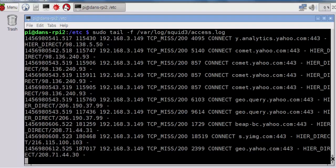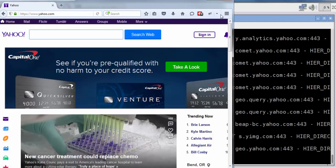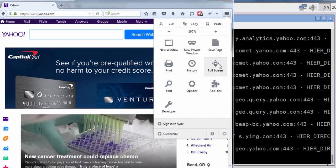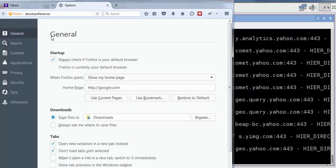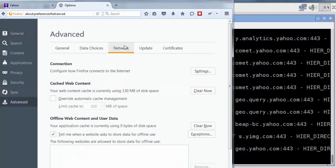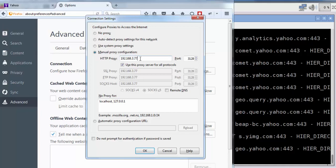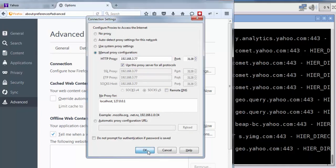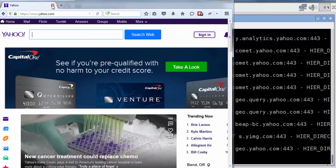In the last video, I installed Squid 3 on my Raspberry Pi 2 and intercepted traffic coming from my Windows computer by opening Firefox, going to Options, Advanced, Network, Connection Settings, and changing it from No Proxy to Manual Proxy Configuration, putting in the IP address of my Raspberry Pi and the port 3128. Now my Raspberry Pi is the proxy for all of my web requests in Firefox.